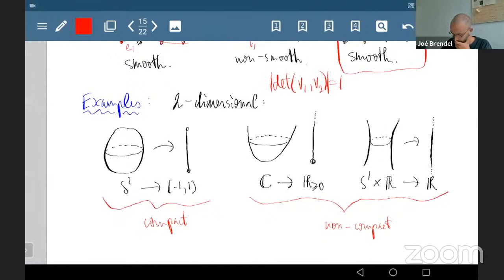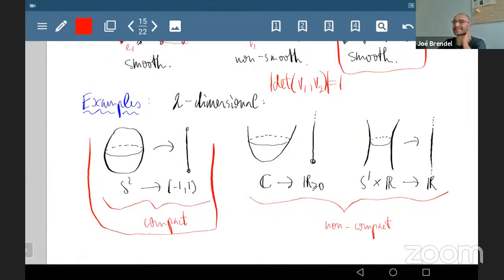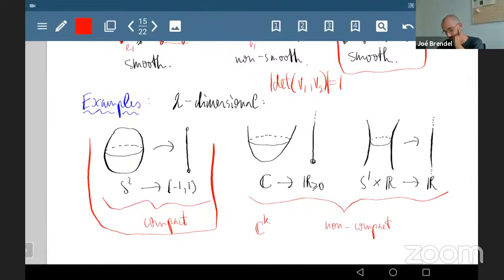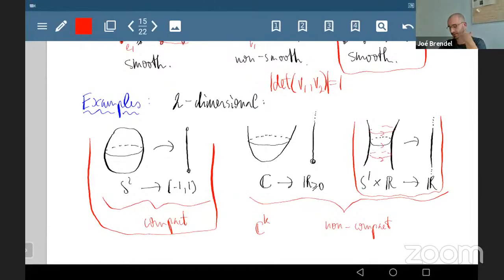Let me quickly go over some examples. In dimension two, compact examples include S², and I should mention that while people sometimes mean 'compact toric' when they say toric, I'd like to include ℂ and ℂ^k in my definition. A cylinder has moment polytope equal to a line — you project horizontally and the orbits are circles of constant height.